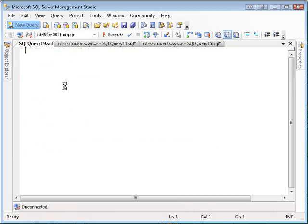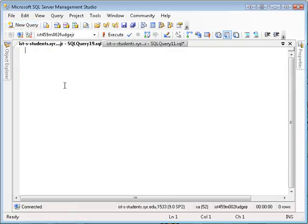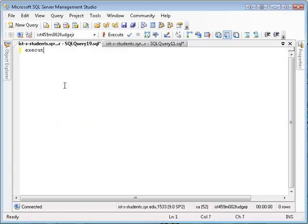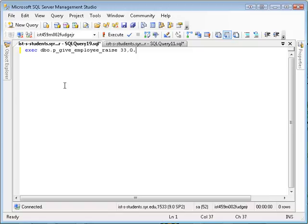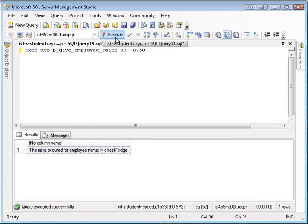So I'm going to do a new query, and I want to run this procedure. So let's give me a 50 cent raise. So I'm going to say EXECUTE. You can say EXECUTE, or you can just say EXEC. And then what's the name of the procedure, and give it the two parameters. So first is the employee's ID, and then the amount of the raise, 50 cents, and execute. The raise occurred for employee Michael Fudge. There you go.